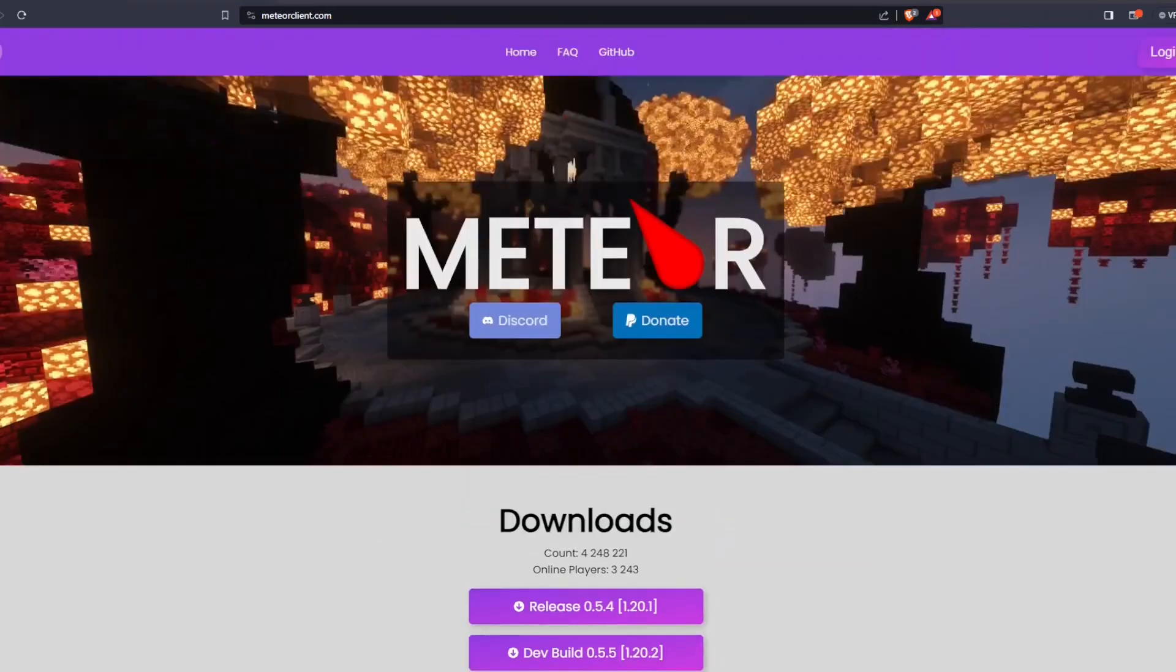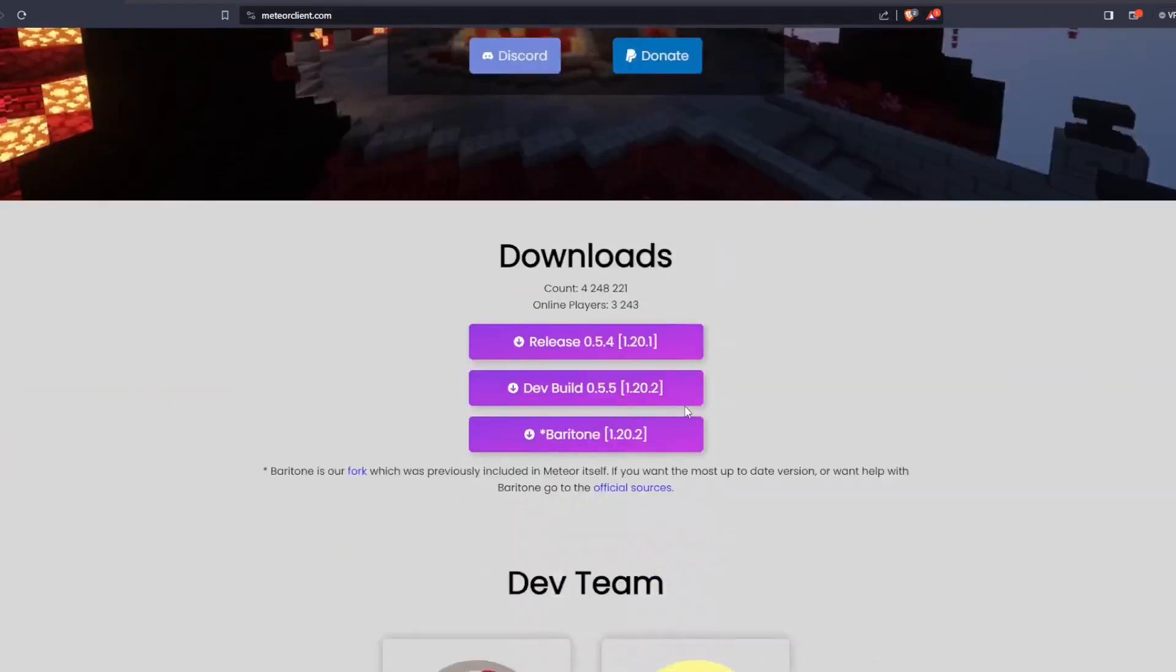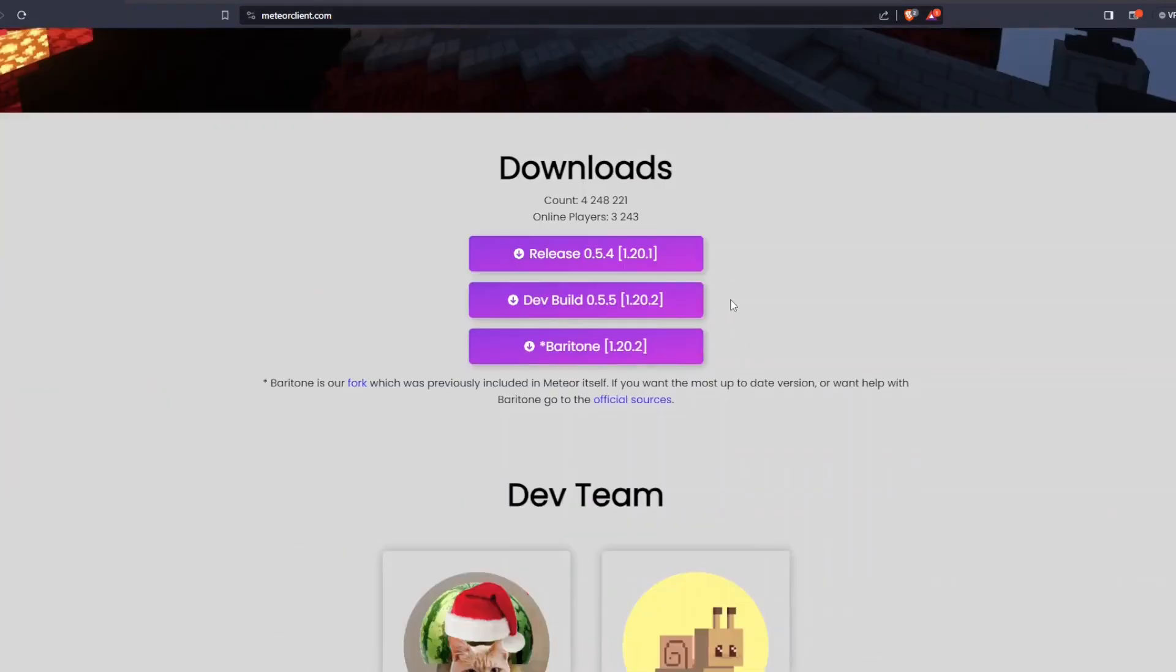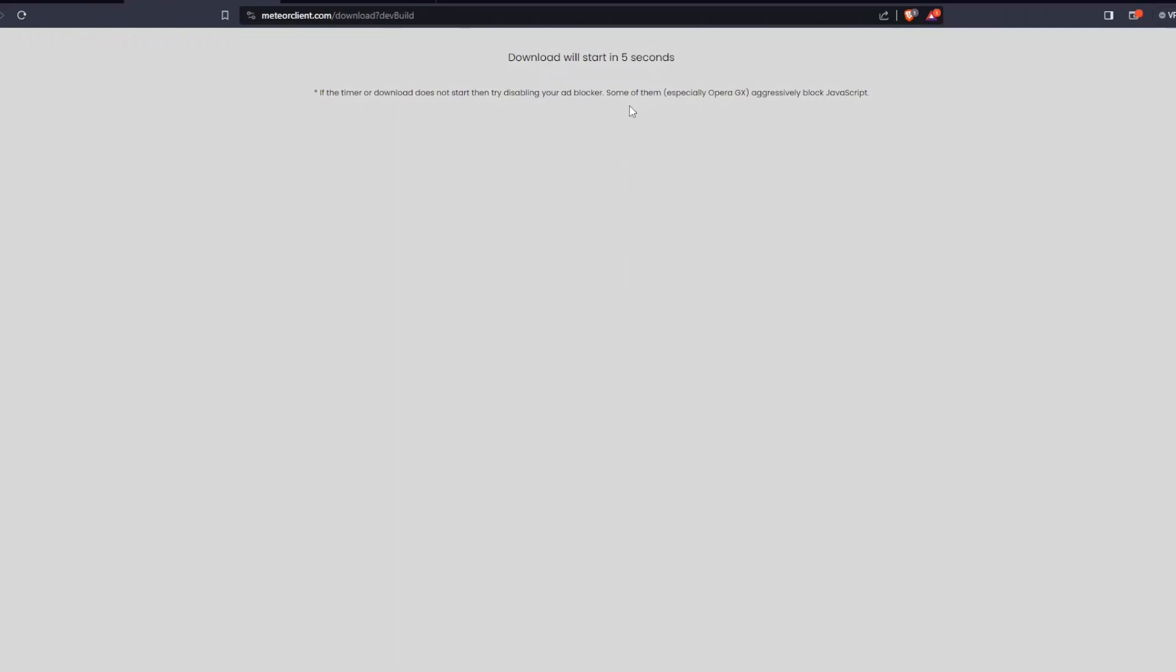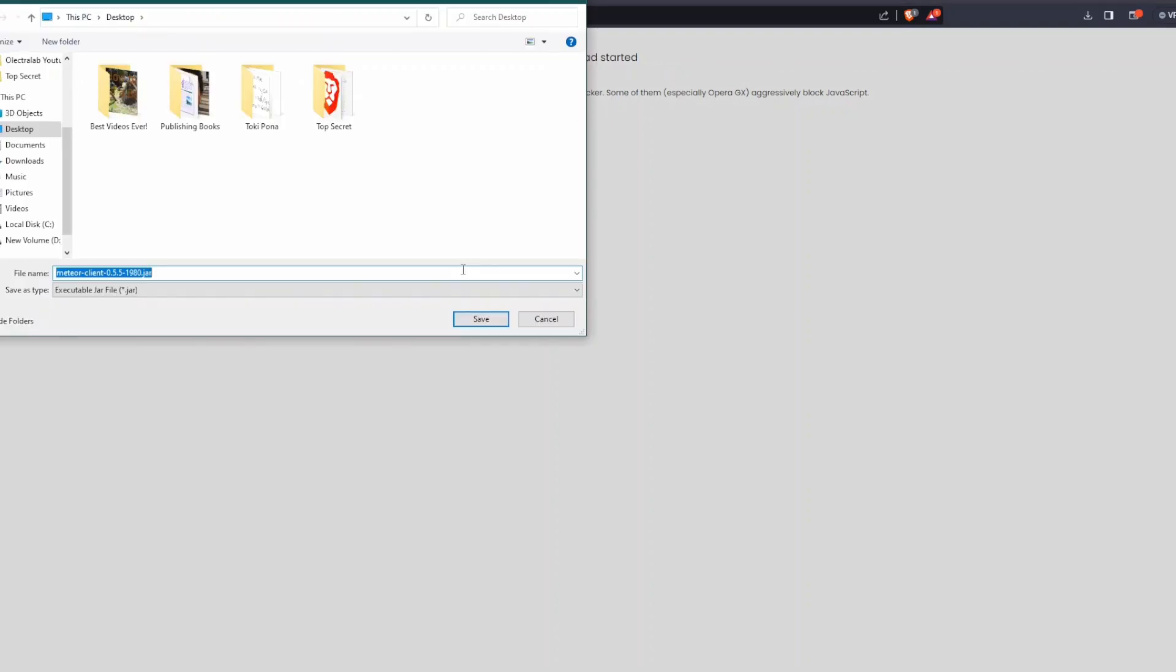So first we're going to need to go to the MeteorClient.com website. We're just going to scroll down and hit dev build 0.5.5, 1.20.2 is the update. So we'll just click this, it'll give us a little 5 second delay before we download, and then it will prompt us with a save location. I'm just going to save this to the desktop.